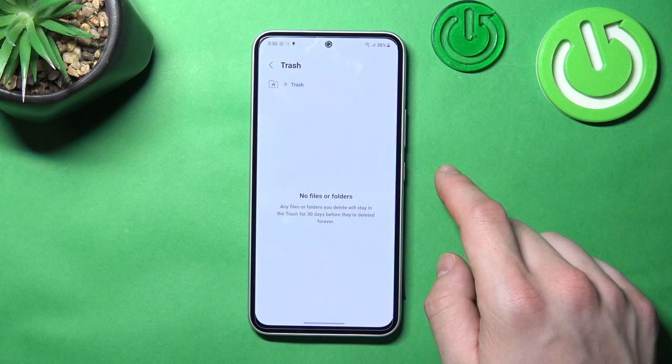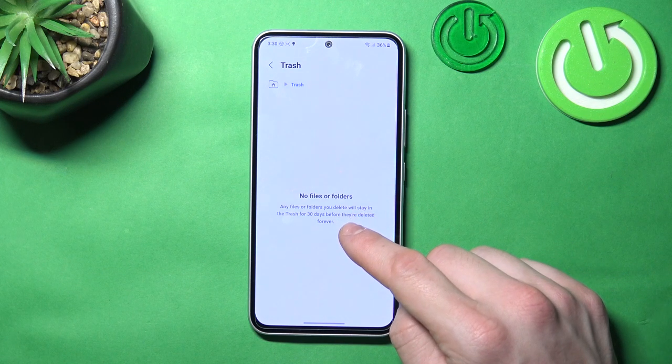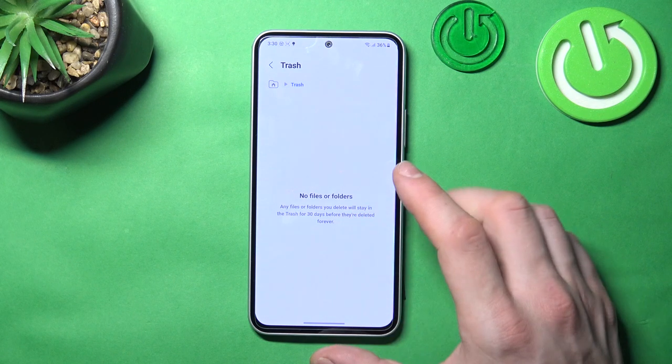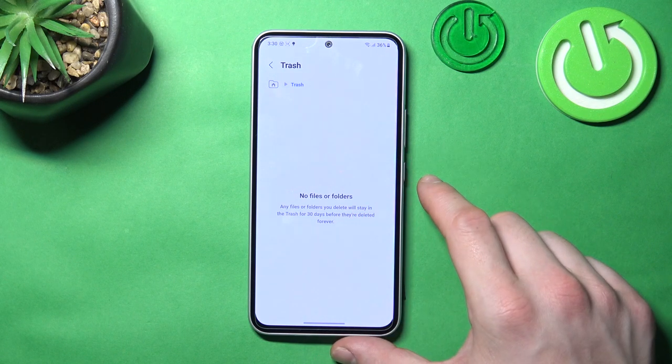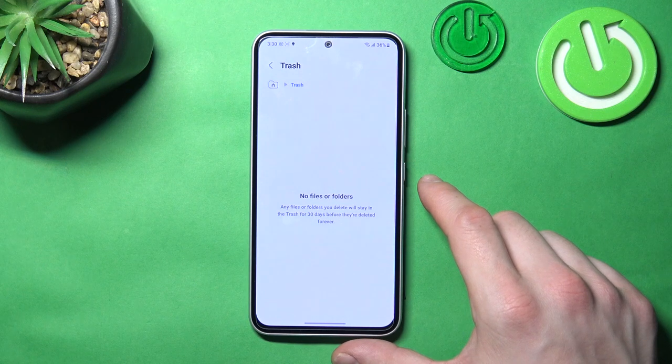You can restore those files within that 30-day period. After this time they will be permanently deleted.